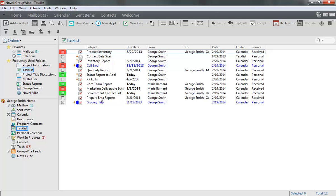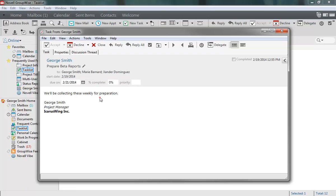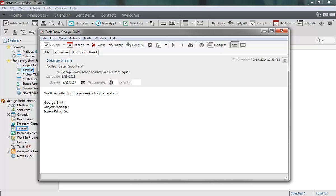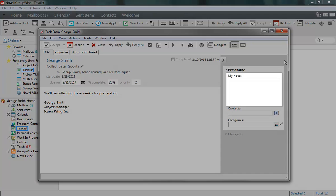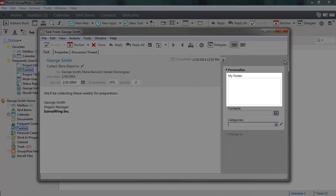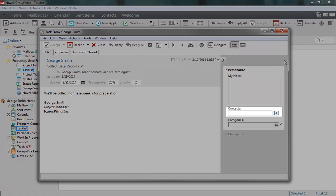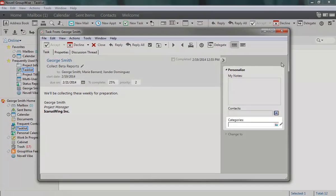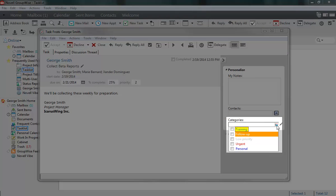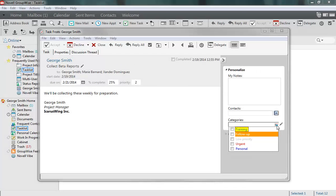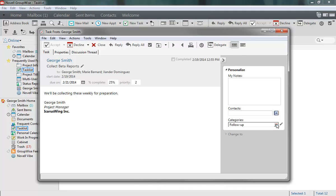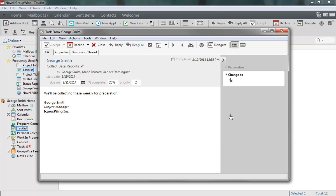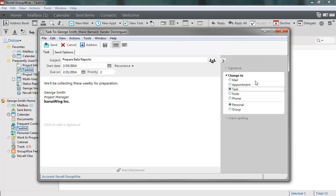More complex actions can be performed from inside a task. From here, you can change the subject, keep track of the percent complete, and assign a priority order. If you open the Options slide-out tab, you can add personal notes, attach the task to a contact, or assign a category for the task, such as personal or follow-up. If needed, you can also use the Change To drop-down to change the task into another item type.